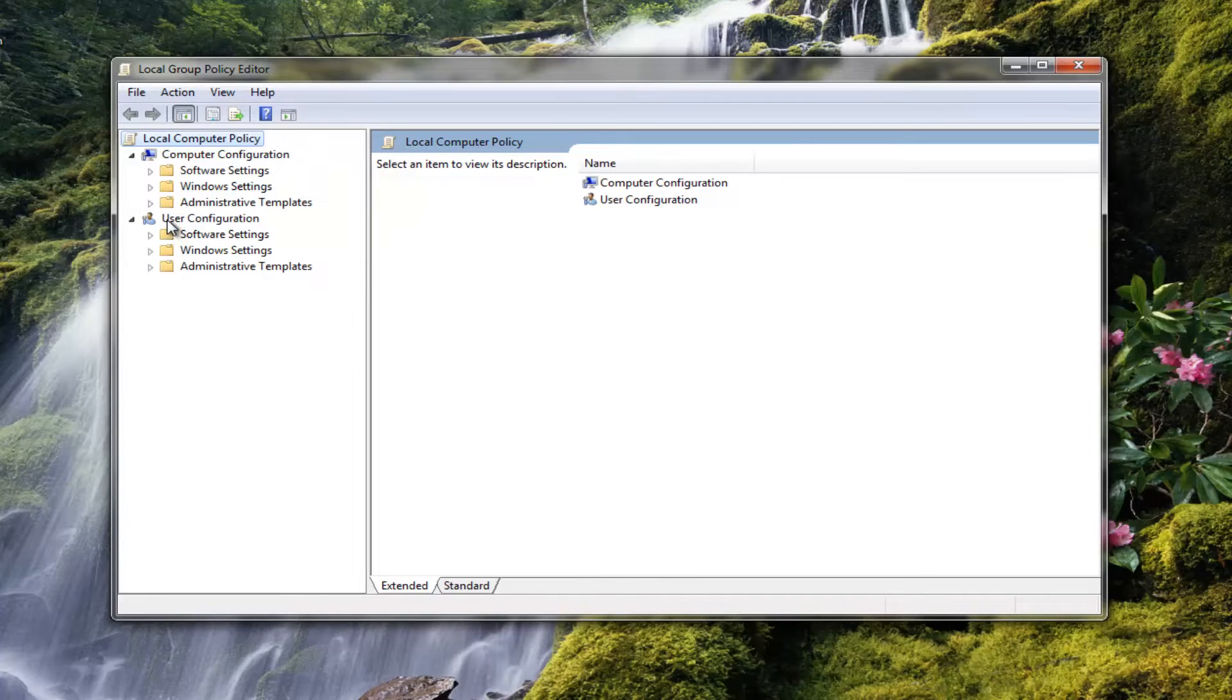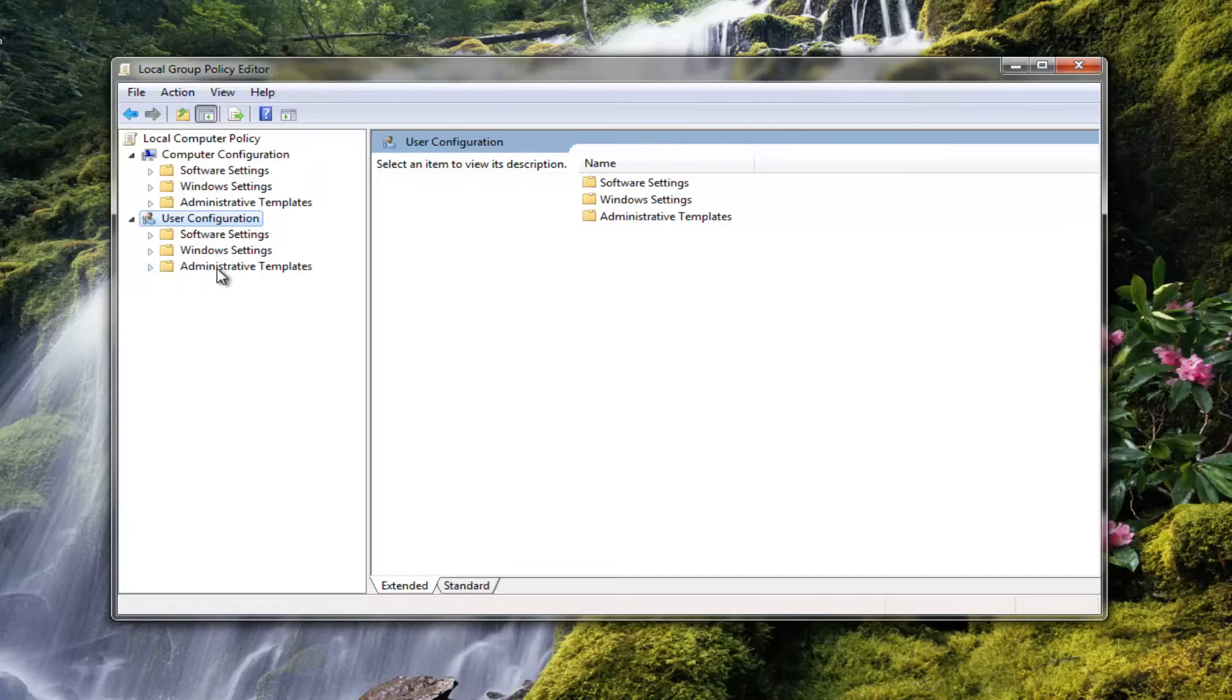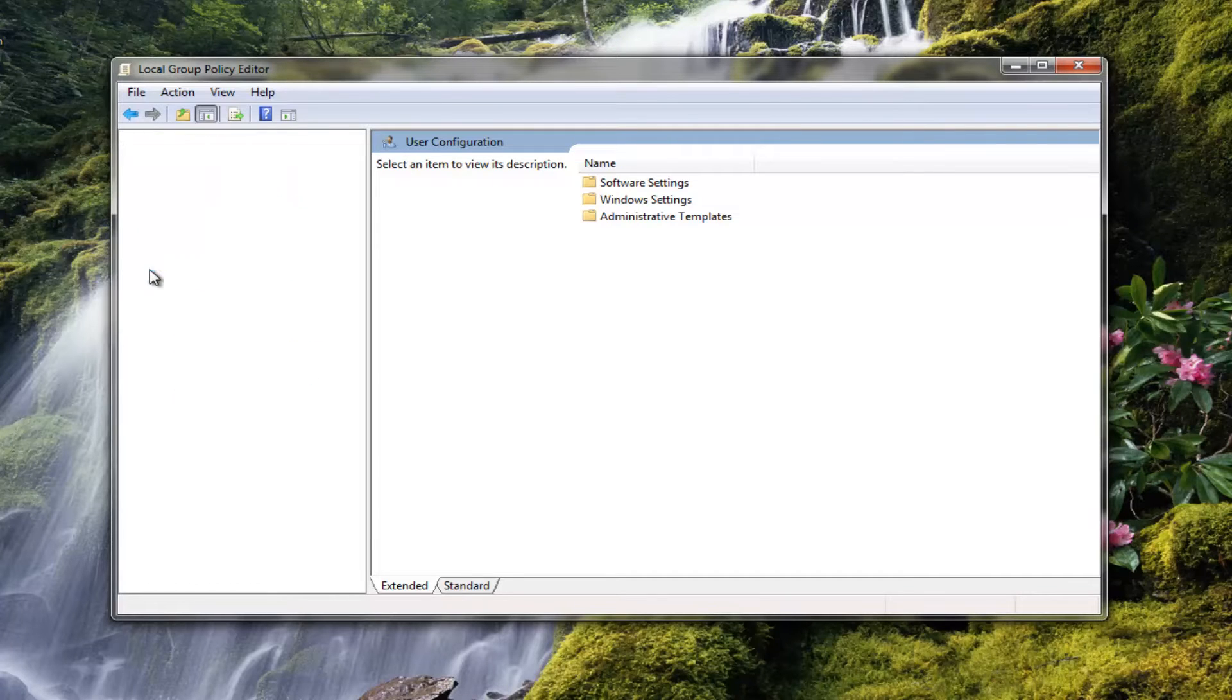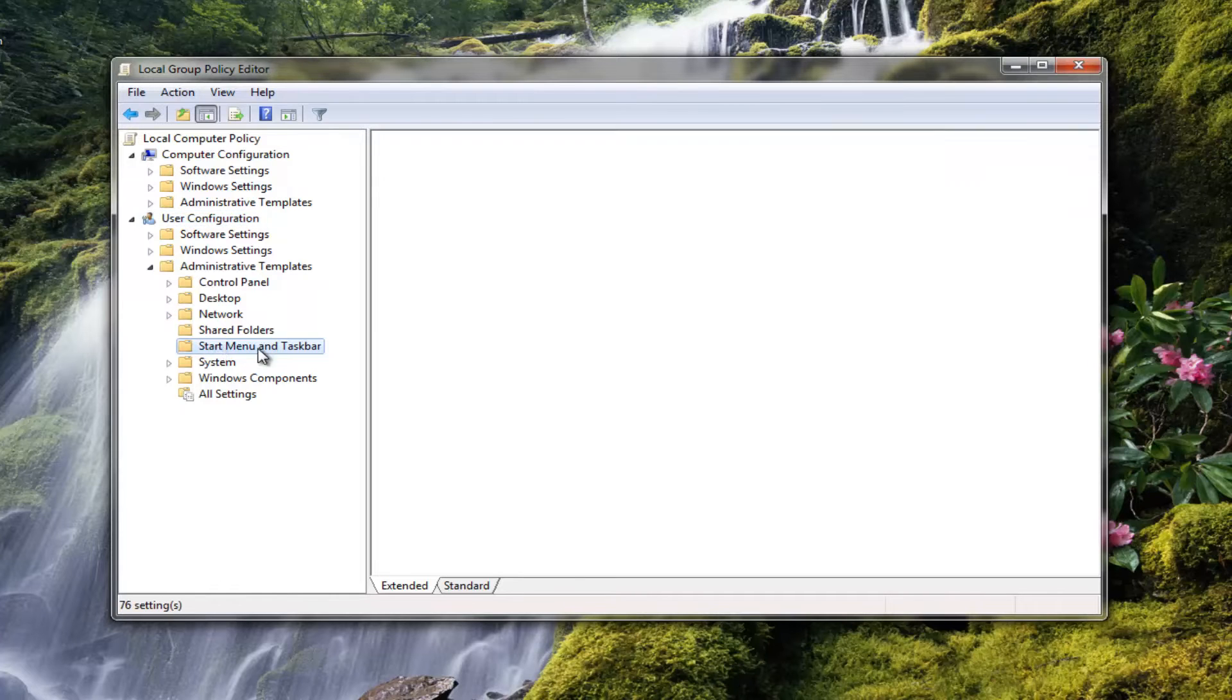Now on the left side here, underneath user configuration, you want to expand the administrative templates folder by left clicking the little arrow next to it. And now you want to left click on the start menu and taskbar folder.